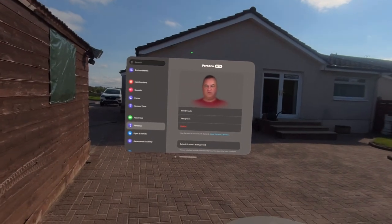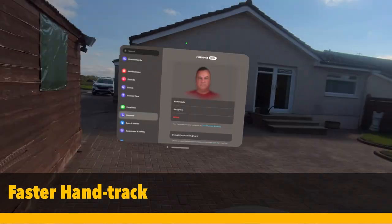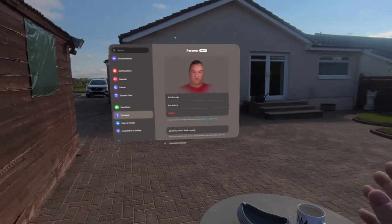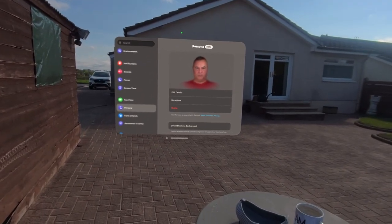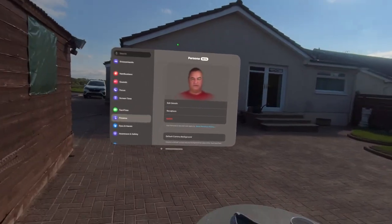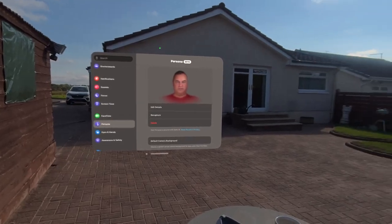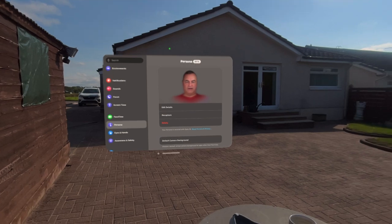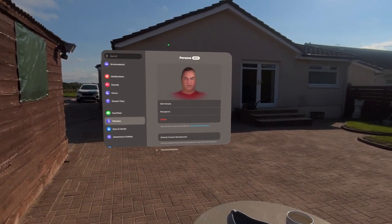Another change in Vision OS 2 is the hand tracking. There were some issues apparently if people played fast-paced VR games that rely on fast hand tracking — the hand tracking wasn't good enough, I believe it was sampling at too slow a rate. My understanding is that the hand tracking has now increased quite dramatically. I only play really one game and I have noticed that the hand tracking has made quite a big difference.